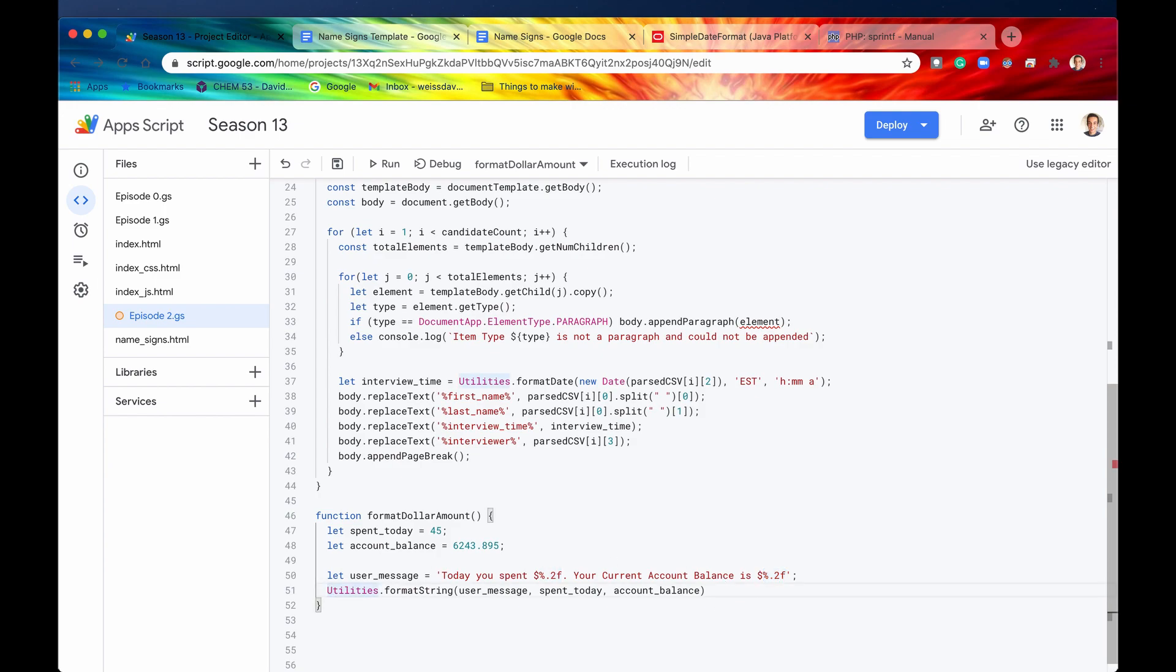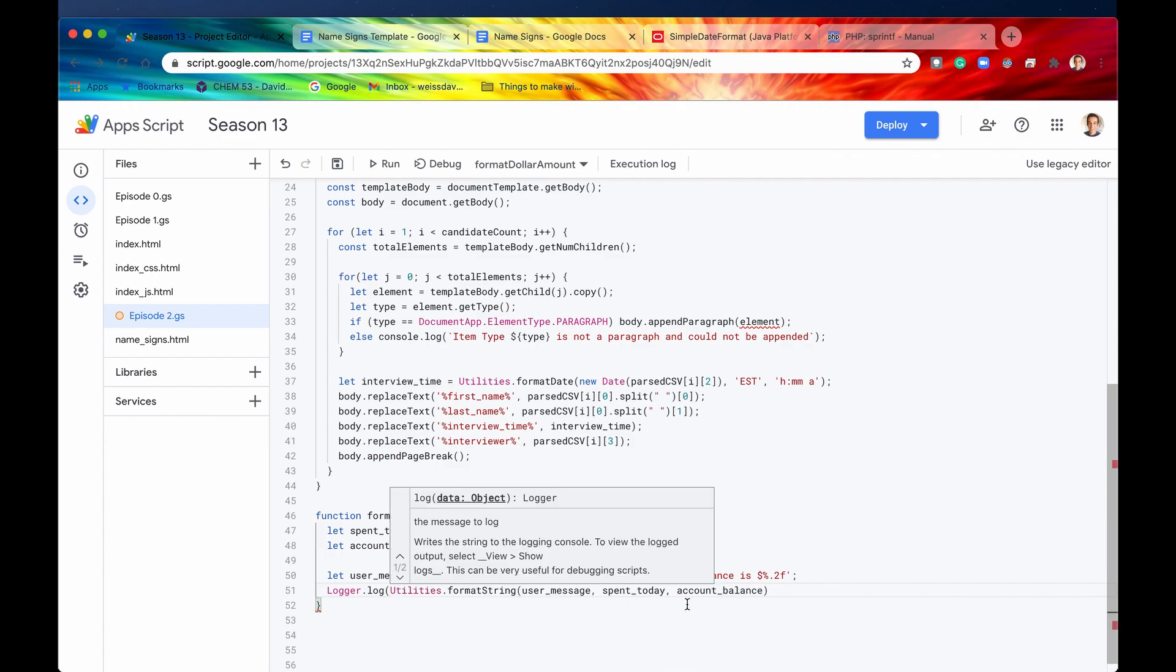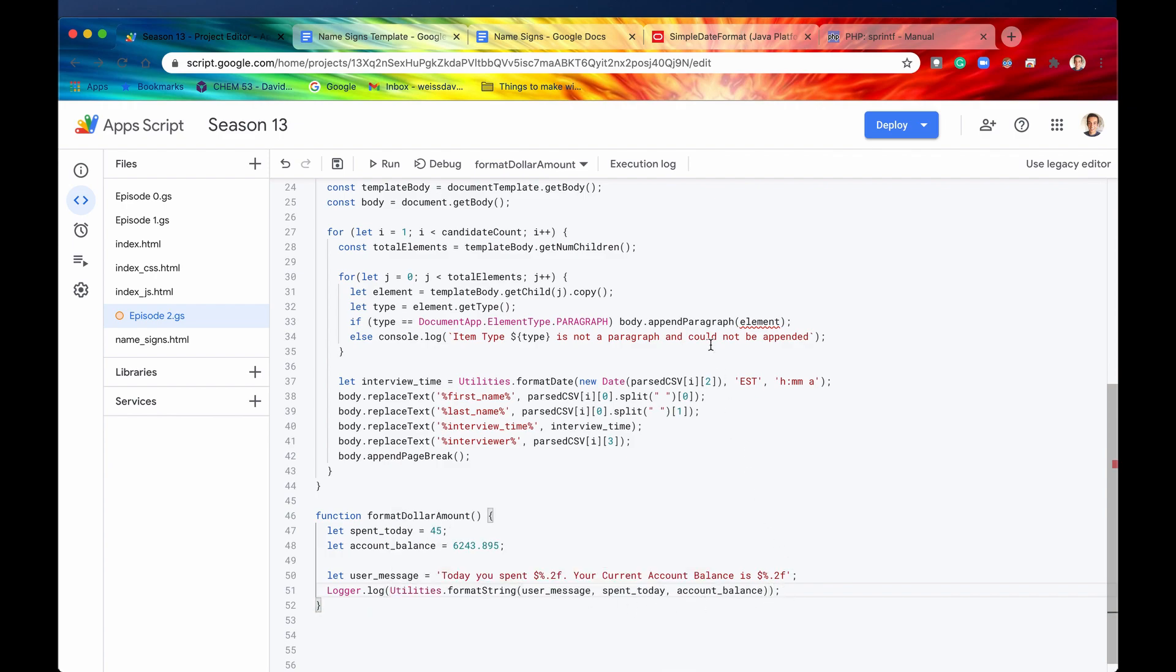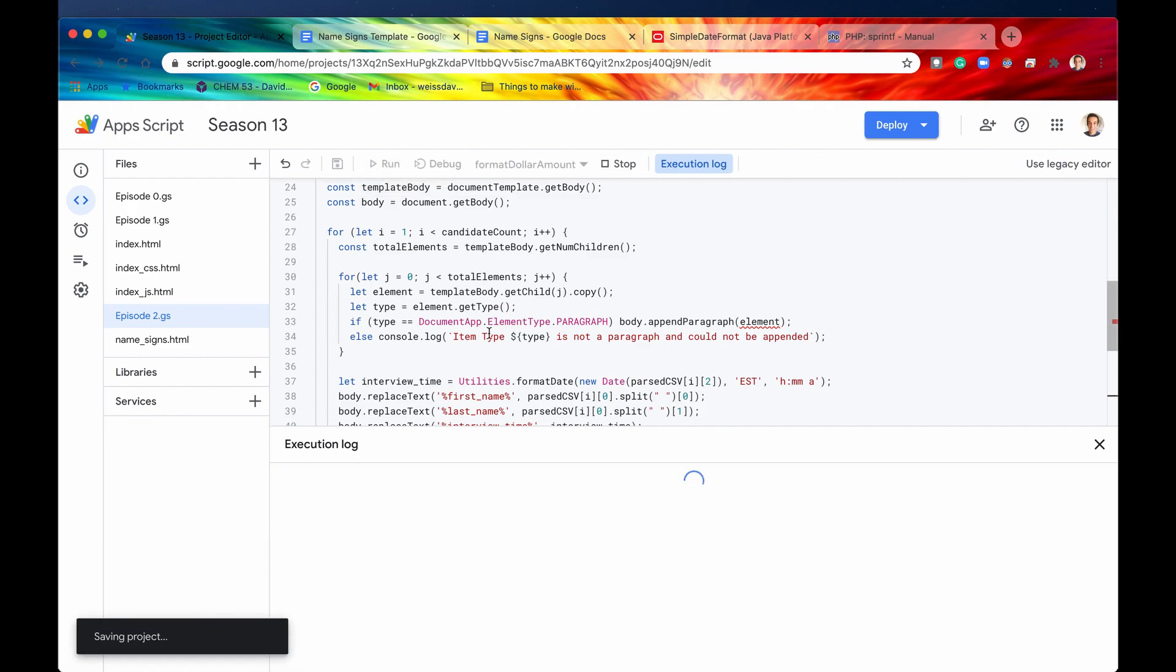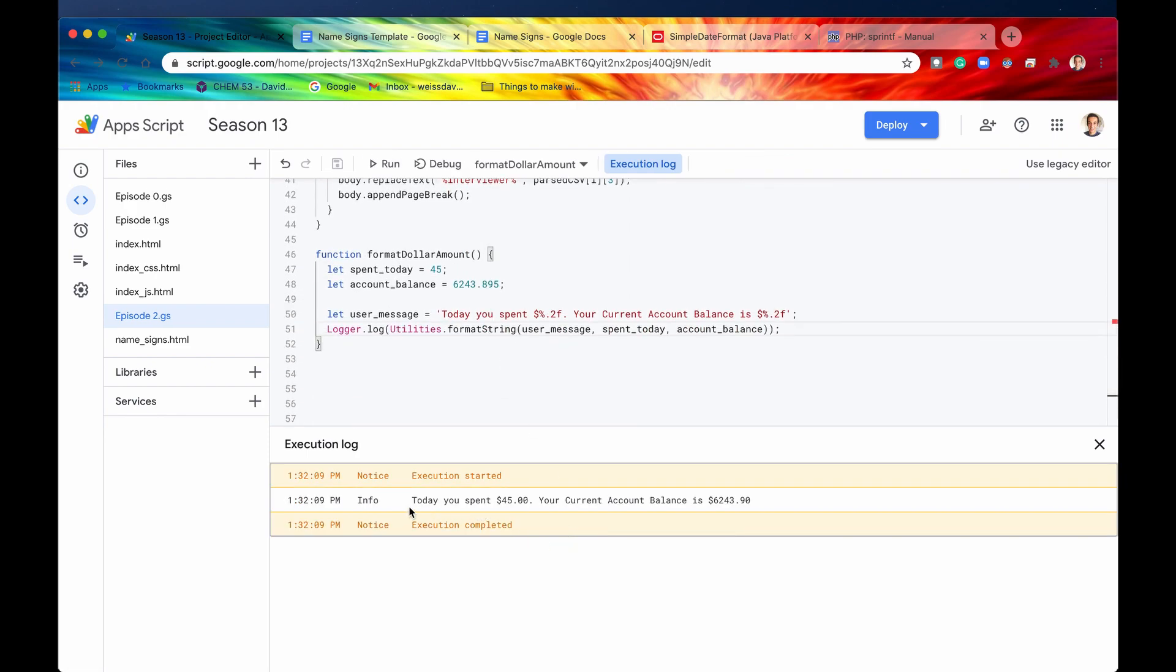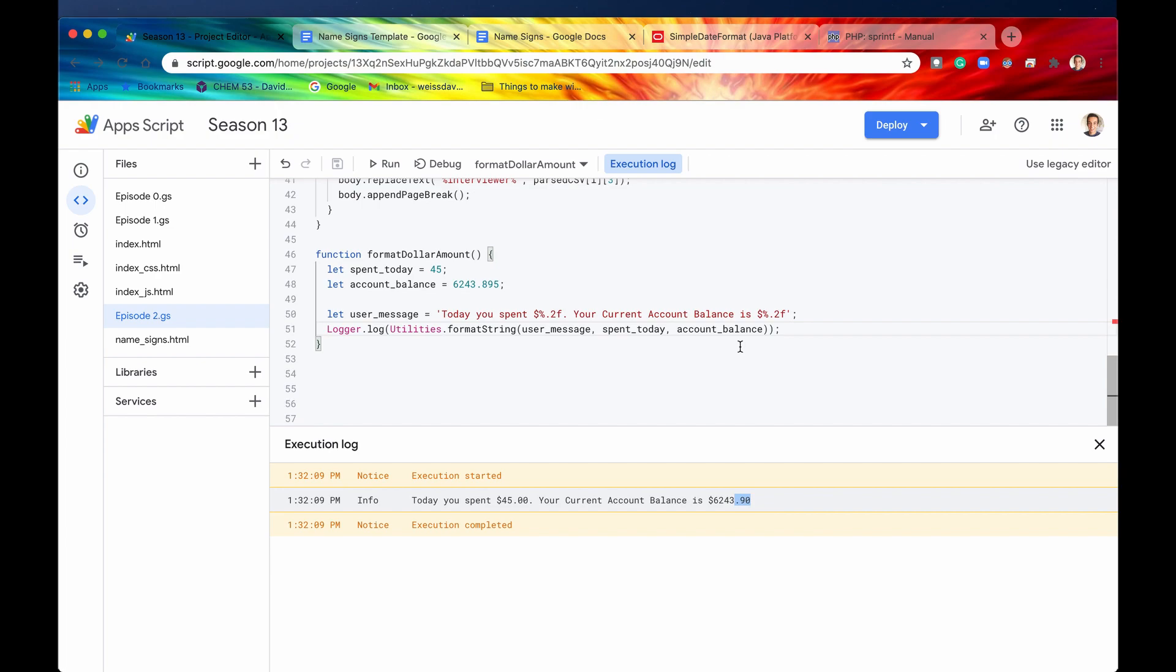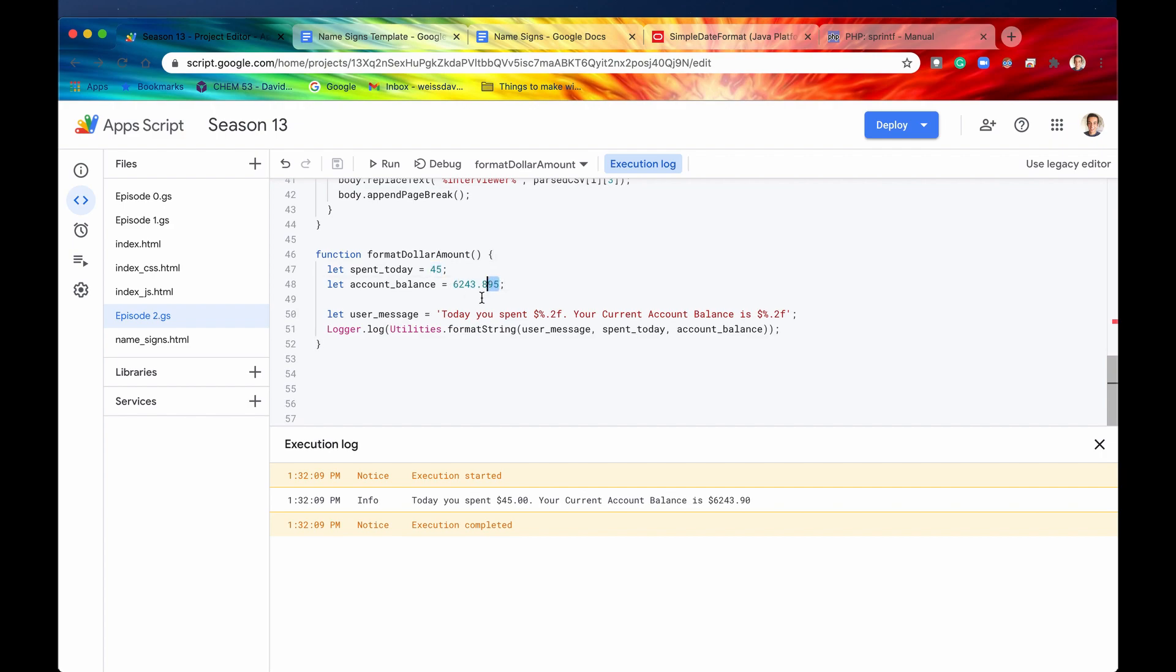So let me just log or log this just to show you how this works. Let's open up our execution log and run this. And there we go. It says today you spent $45. Your current account balance is 6, 2, 4, 3, and 90 cents. And that is exactly what we wanted. This is now formatted as 45.00. And since we have, let's say, half cent right here, this is going to be rounded up so that we only are displaying two decimal points. So that is pretty dang cool. And that is how I would use a method such as format string.